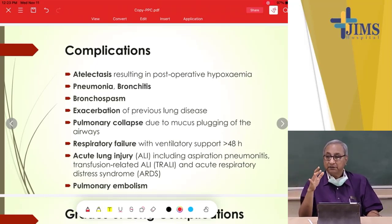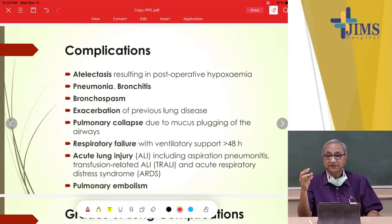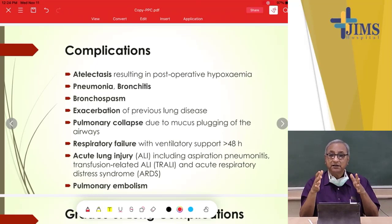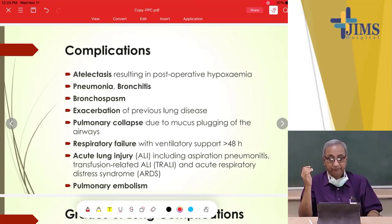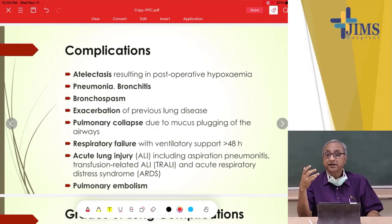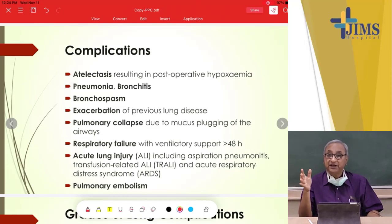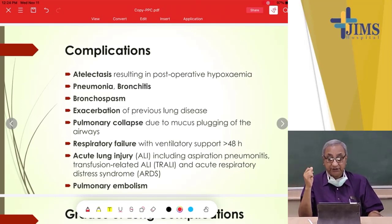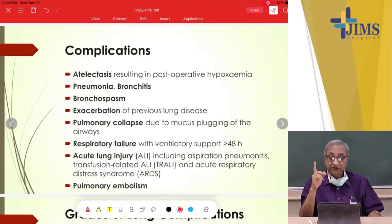Pulmonary collapse may occur due to mucus plugs in the airway, which increase dead space and decrease ventilation-perfusion. Patients can go into respiratory failure, requiring post-operative ventilation for more than 48 hours. Acute lung injuries include aspiration pneumonitis, transfusion-related acute lung injury — from minor blood group mismatches when patients receive blood from multiple donors — and ARDS, acute respiratory distress syndrome, which became prominent in COVID patients.